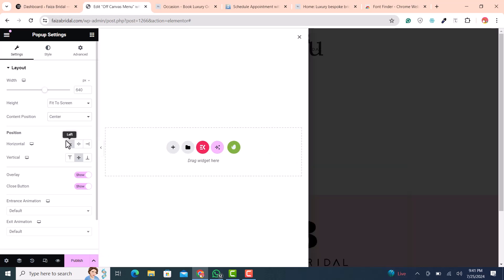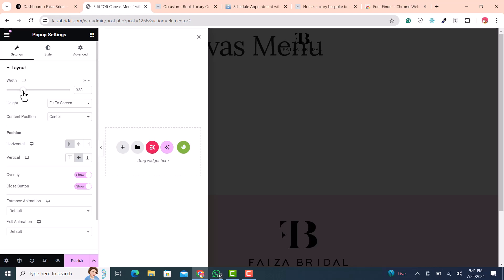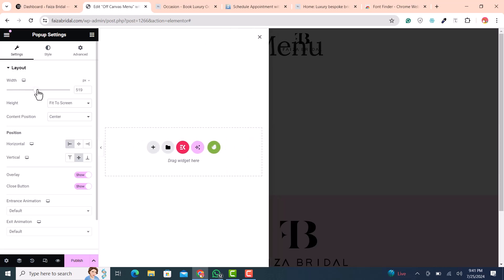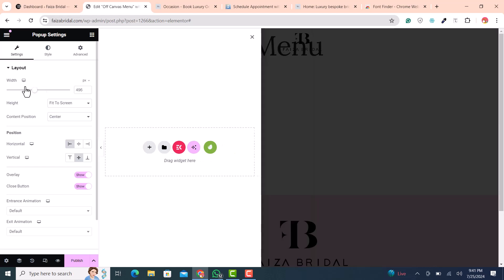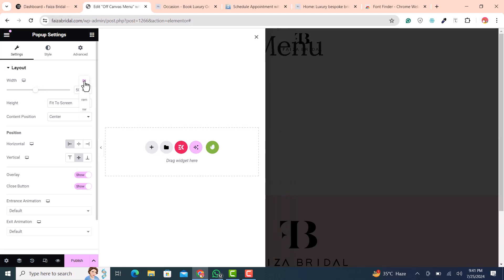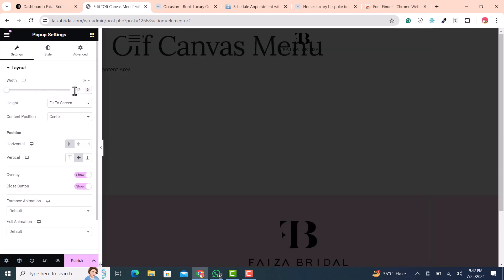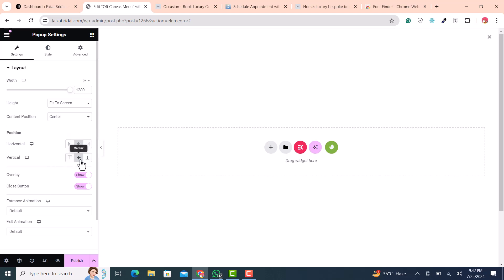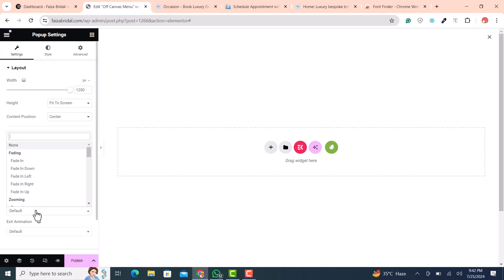For Content Position, select Center — you can choose top or bottom depending on your requirement. Horizontally, you can position it on the left, and if you need to decrease the size of the canvas menu you can do that easily. I need it at 1280 for full width. Set Fit to Screen and Center both vertically and horizontally.